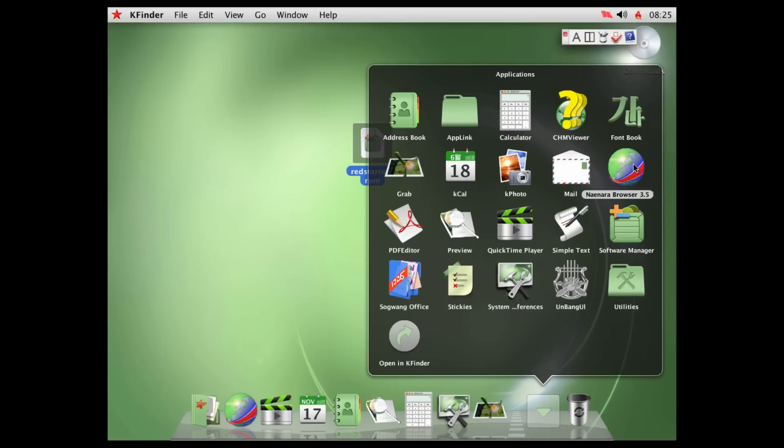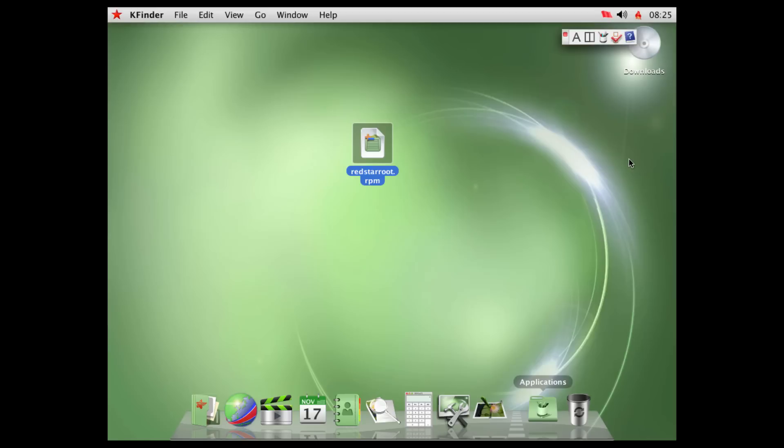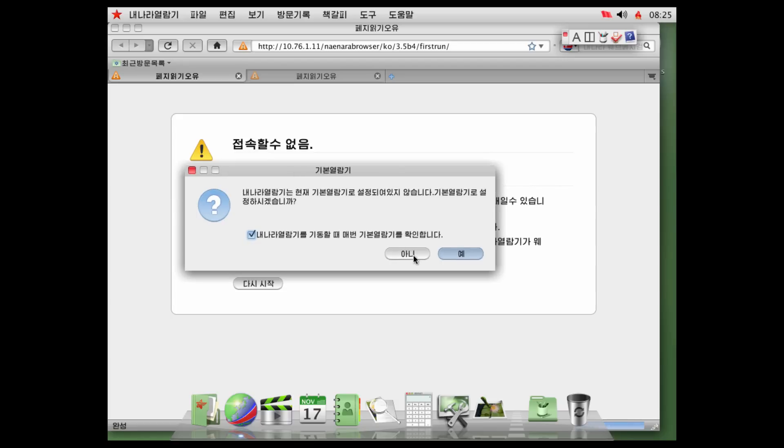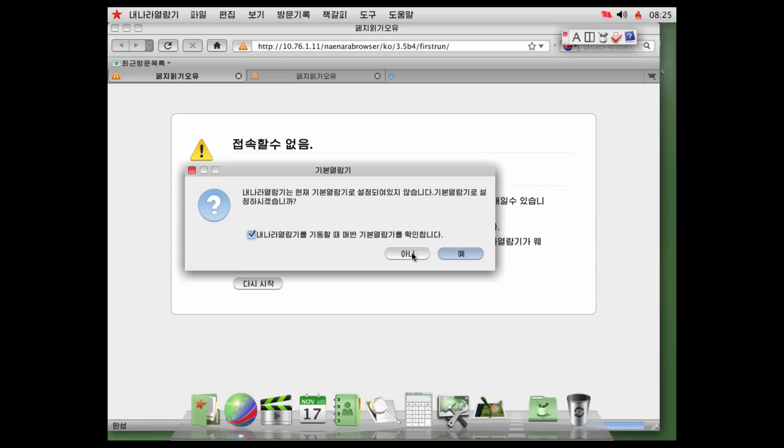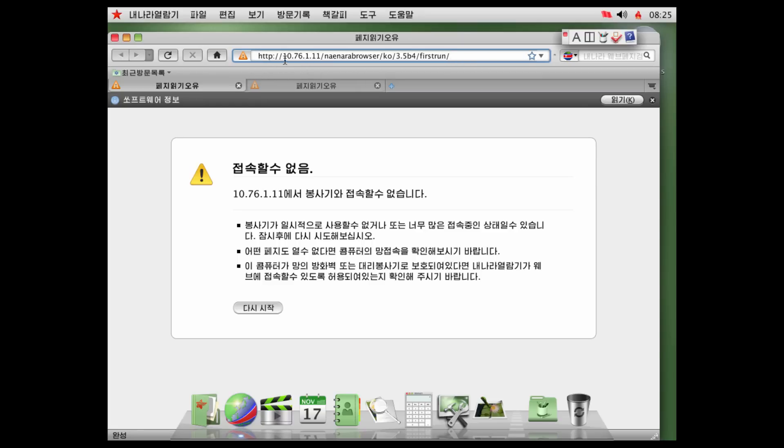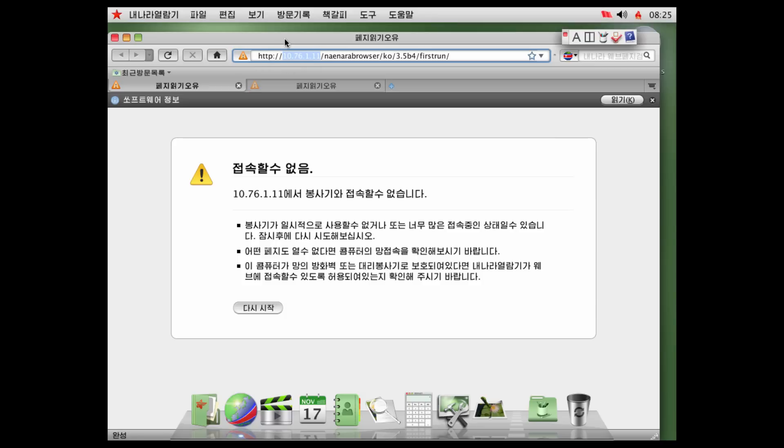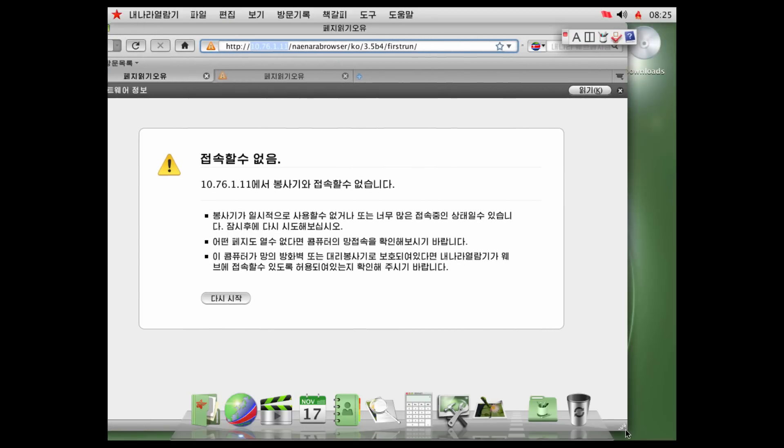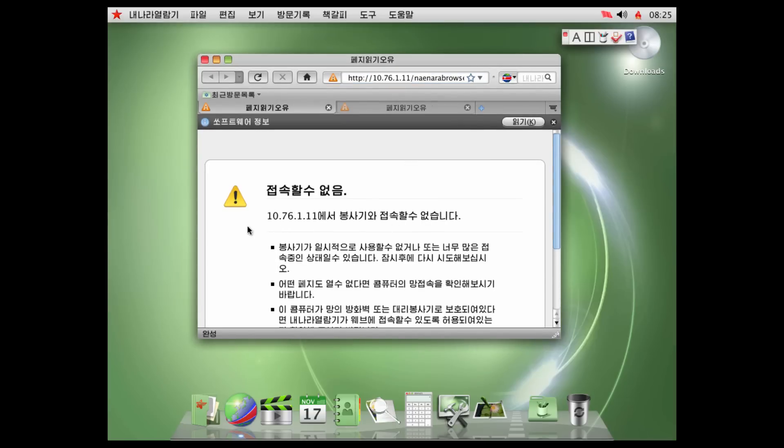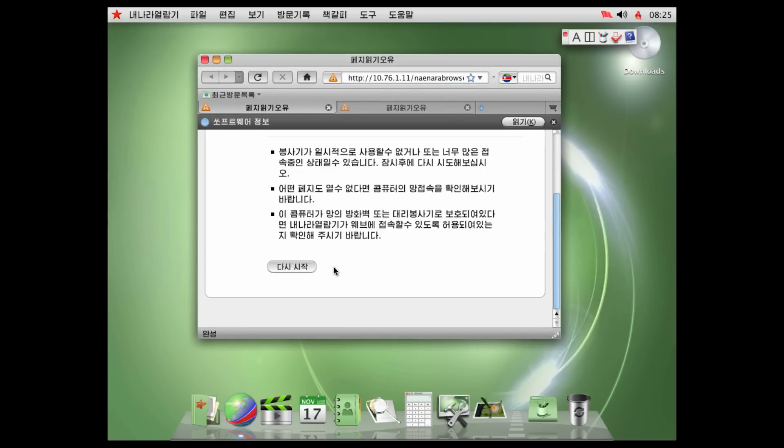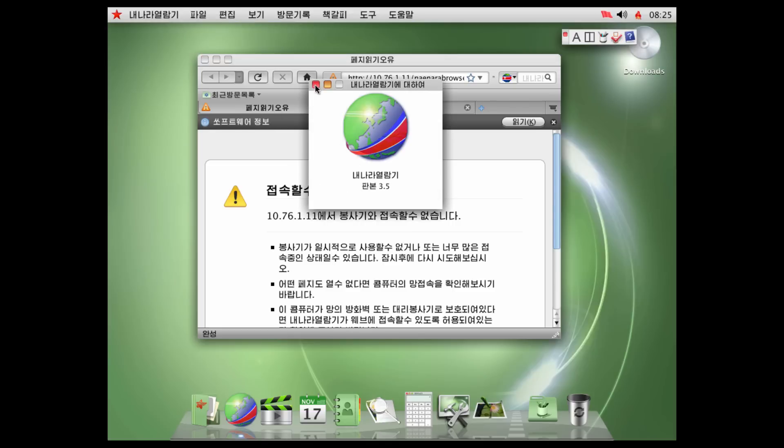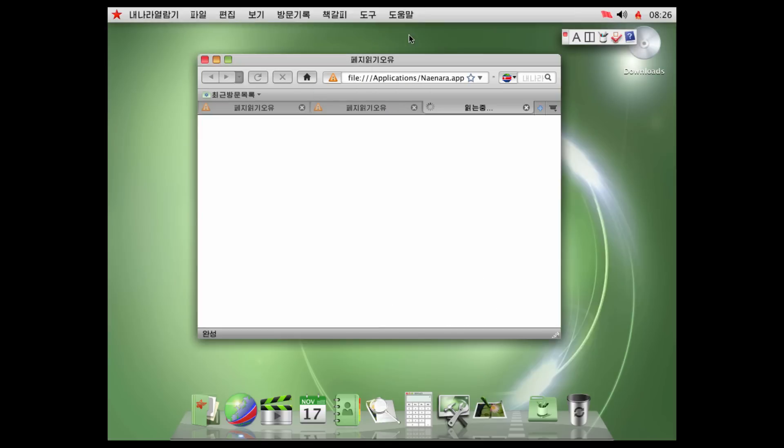Anyway, next up, since I accidentally clicked on it, is the Nainara... I'm not sure. Again, I'm probably butchering that name. It's the Nainara browser, which is based on Firefox. And we get an error here that I can't read. I think this is probably asking if you want to make it your default browser, maybe. And you see that it points us to 10.76.1.11 slash Nainara browser slash KO, first run. So I'm guessing this is it pointing to the Korean intranet, or the North Korean intranet. And again, something that I can't read. Well, I mean, I can read this, but I know what this page is saying. It's saying, like, hey, we can't find the server, because obviously there's no network.